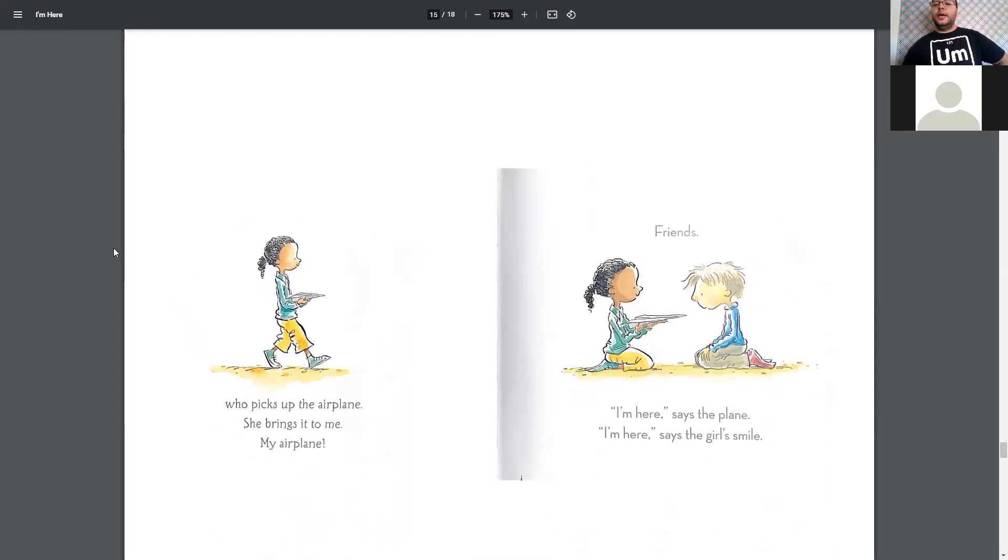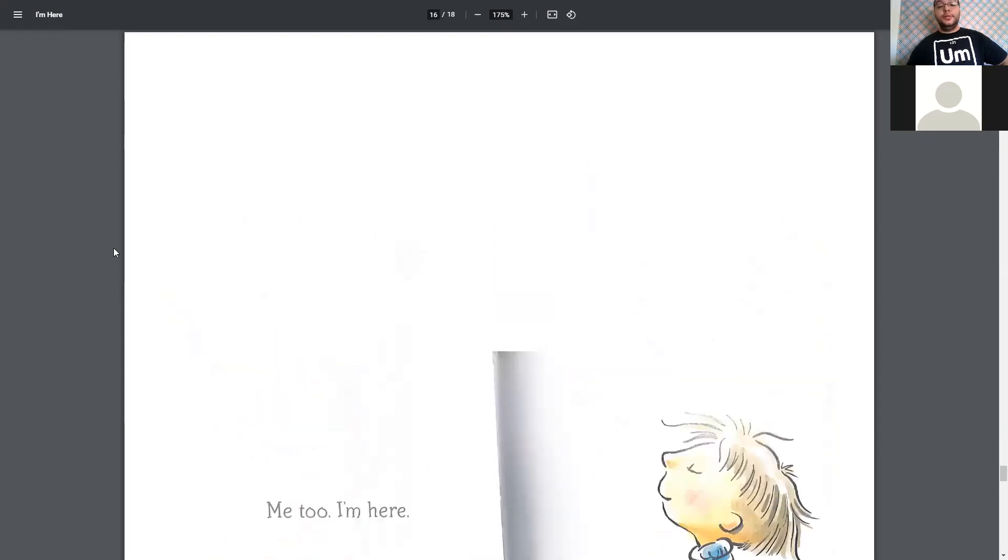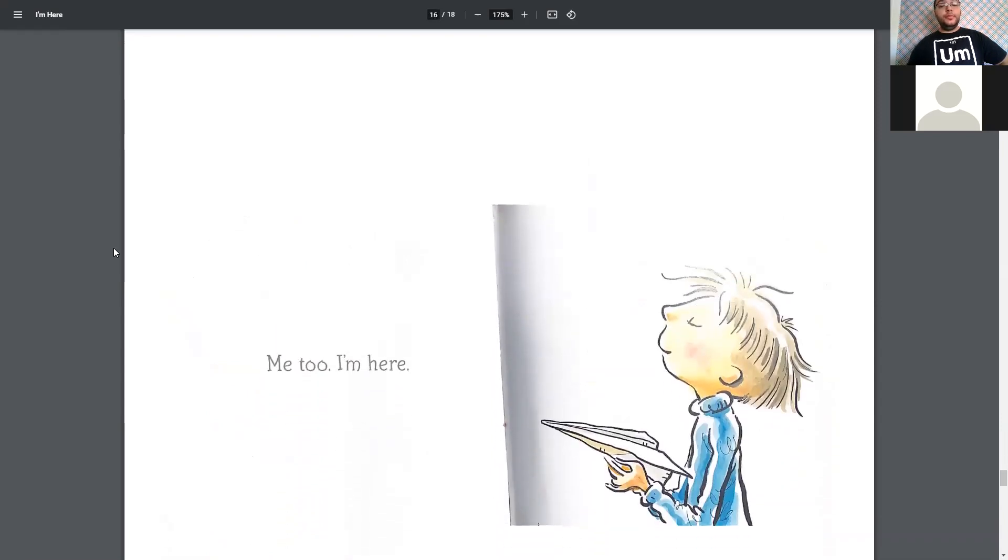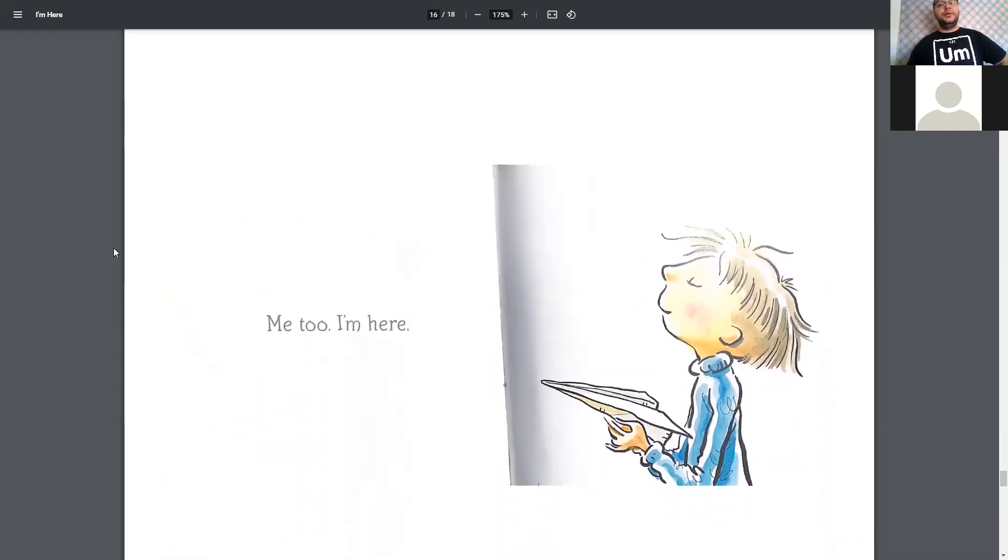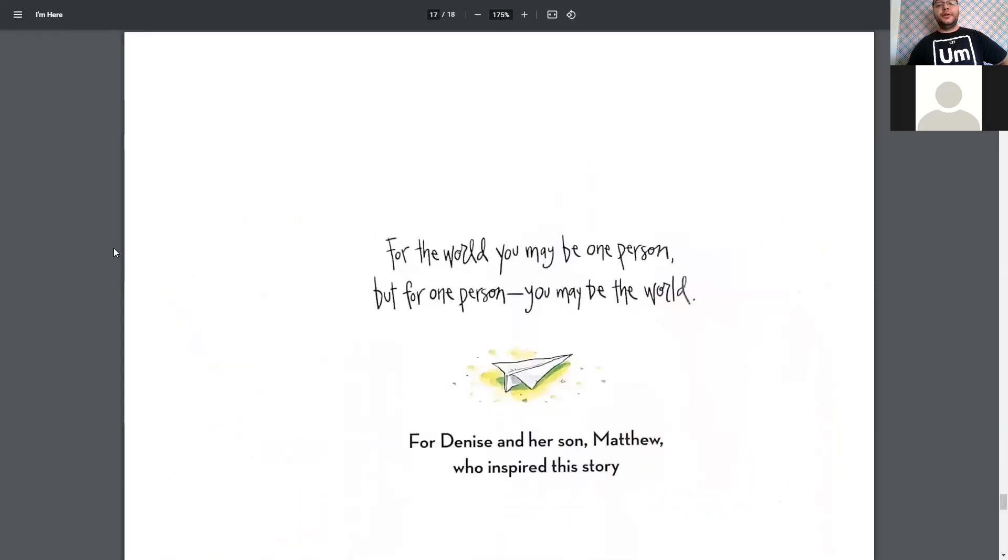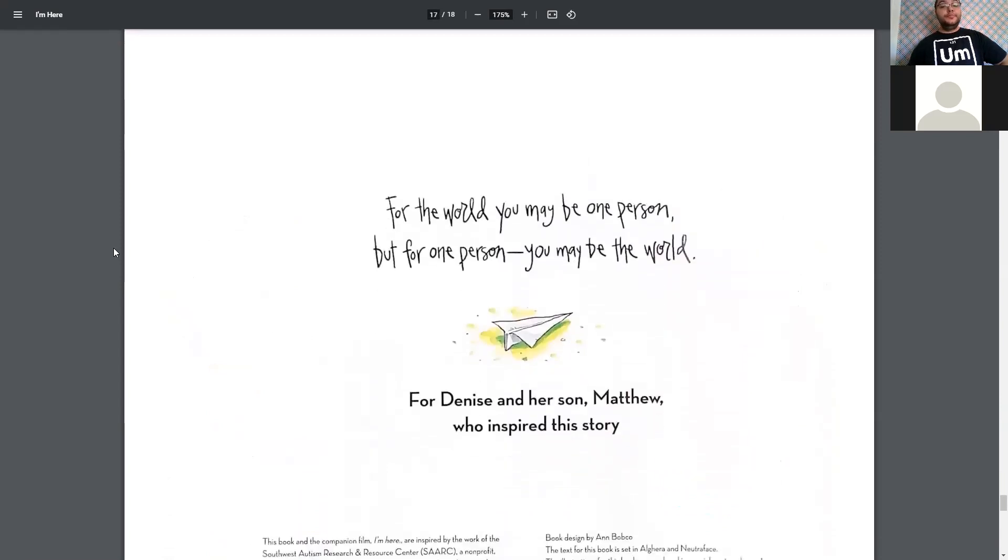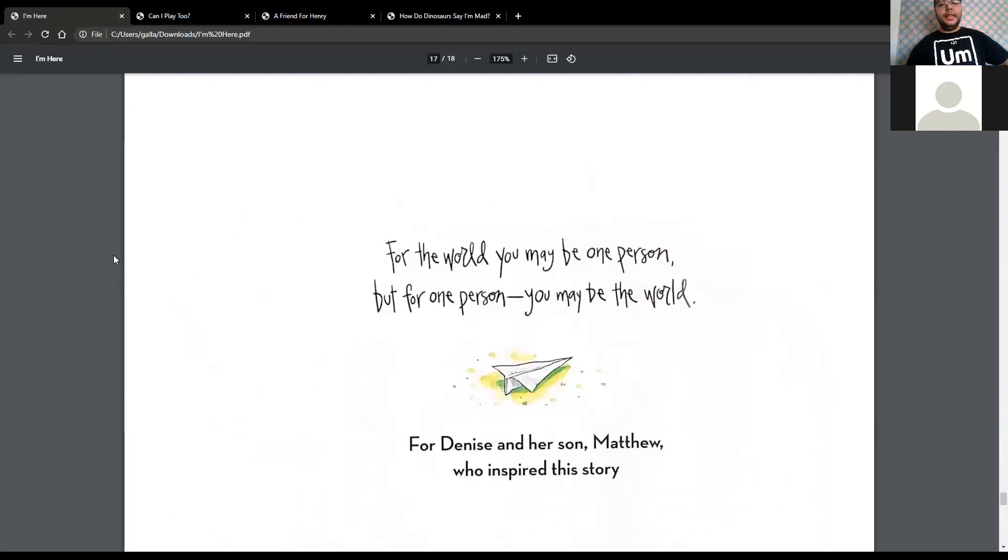Friends. I'm here, says the plane. I'm here, says the girl's smile. Me too. I'm here. And that was I'm Here.